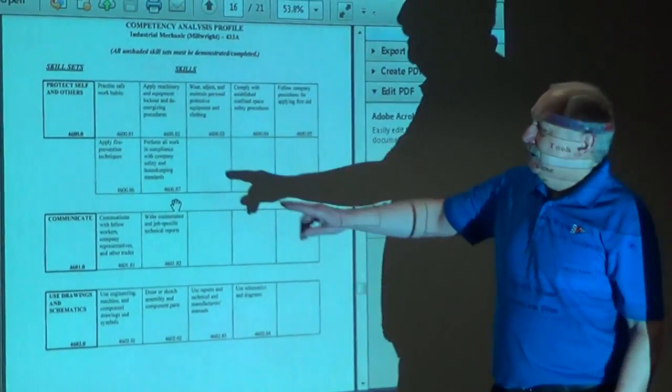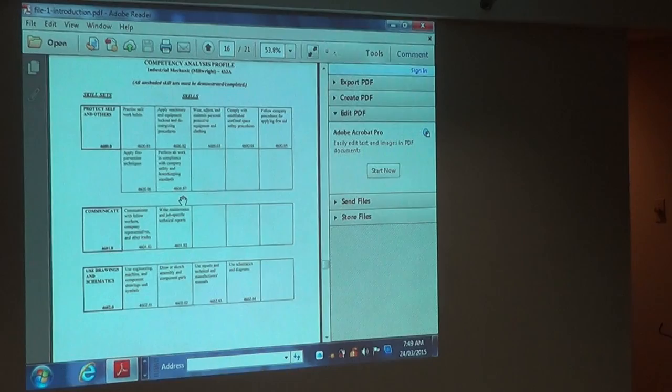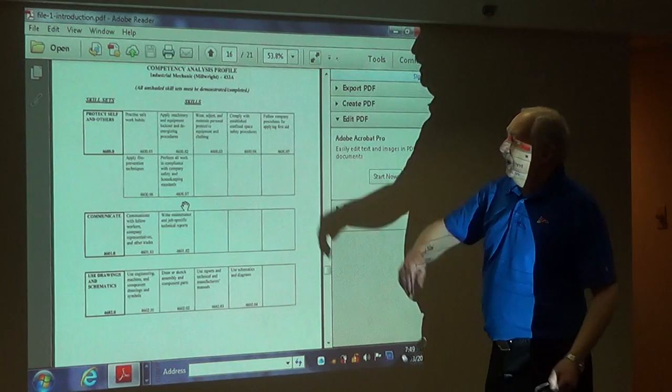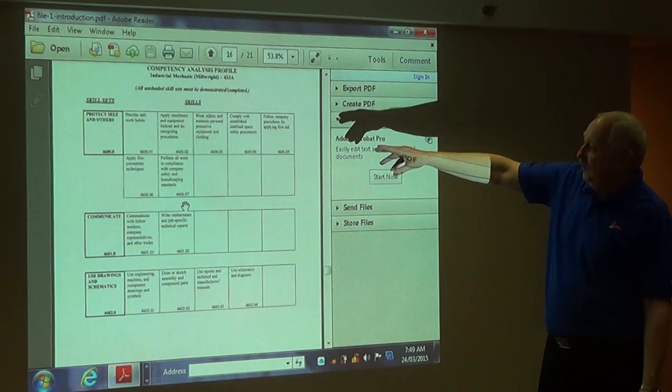It will say practice safe work habits, anything that applies to machinery and equipment, wearing, adjusting, and maintaining personal protective equipment and clothing. So this is what it tells you that's going to be on the exam.